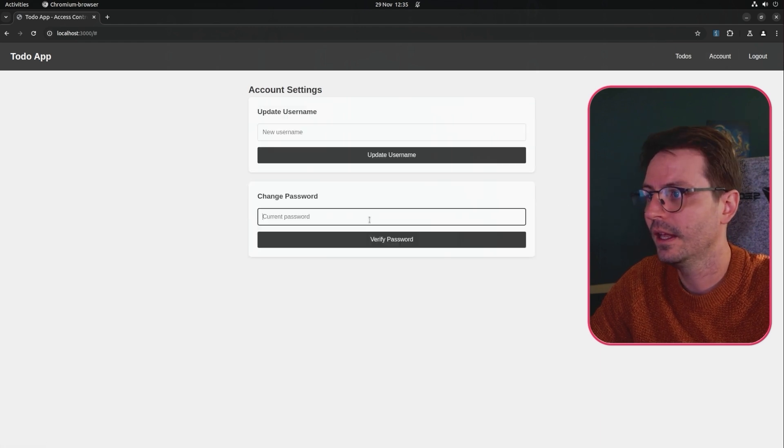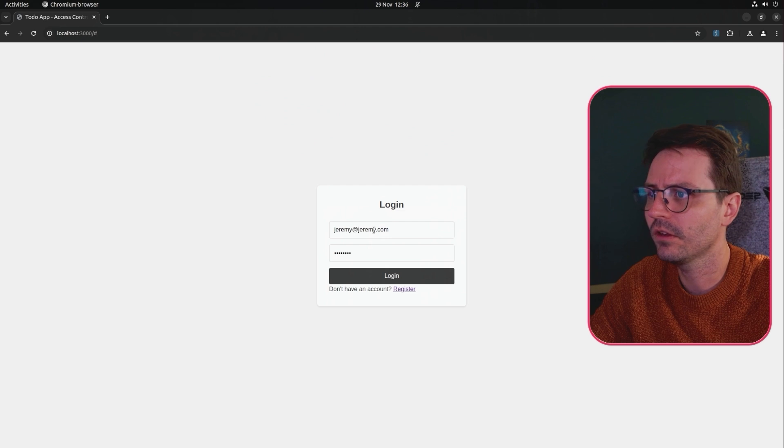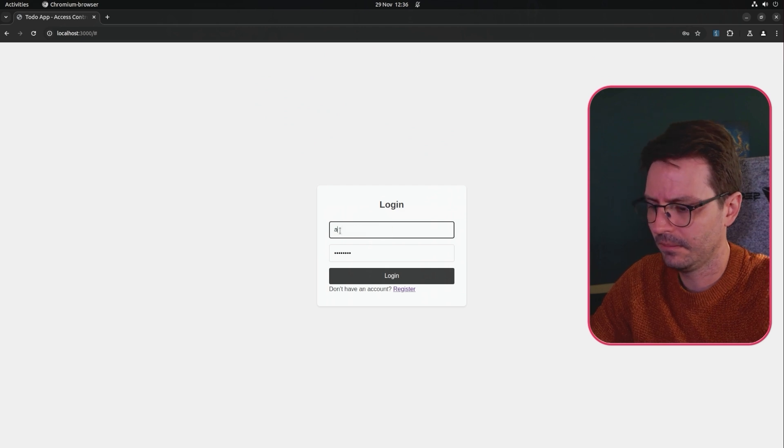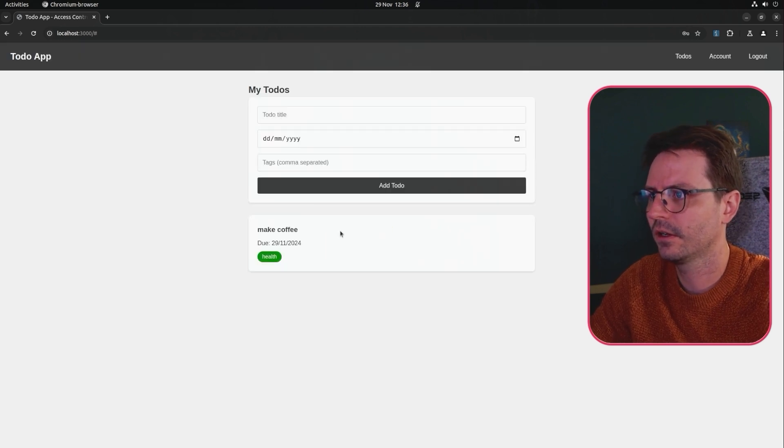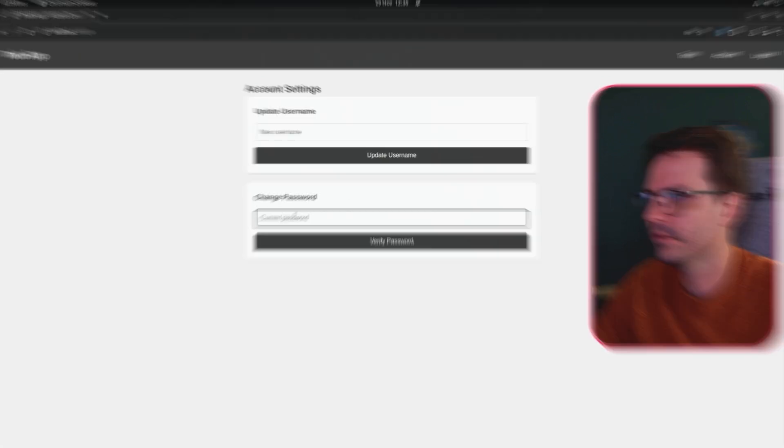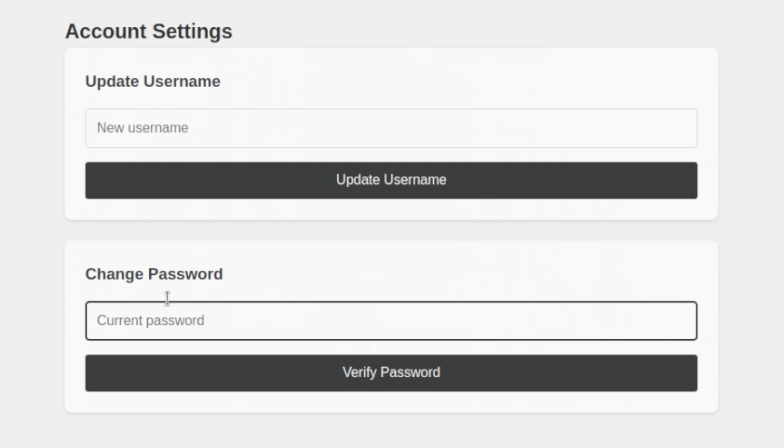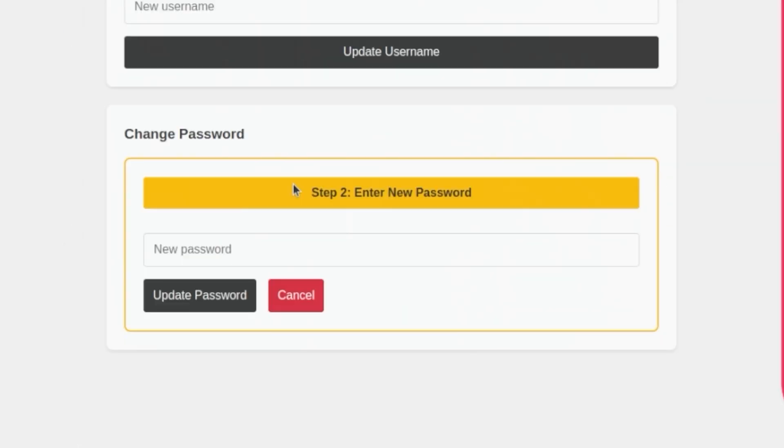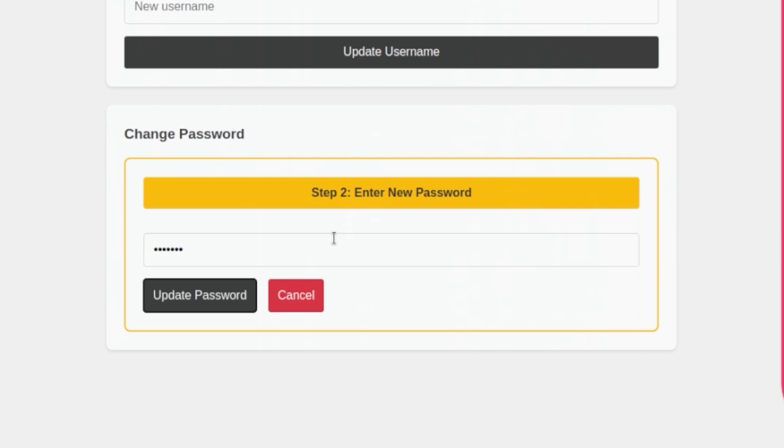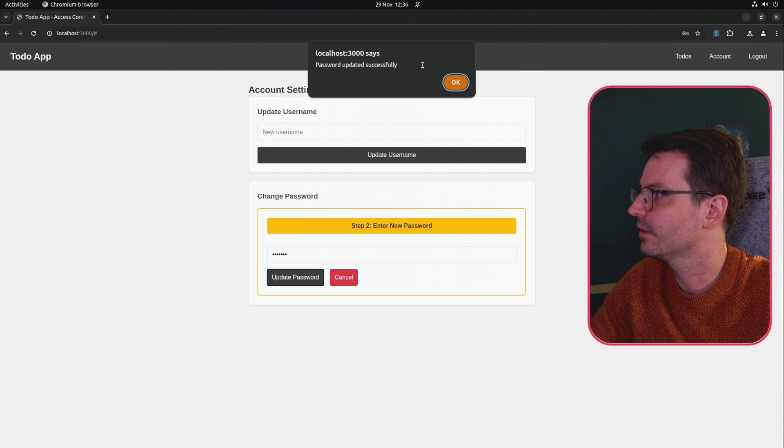So here if we come to accounts let's log back in as alex at alex.com. We come to the accounts here we have a change password so what we first want to do is step through the application. So our current password is password and we can verify this and now we get step two so enter your new password, I'm just going to put this as let me in and then update and we get password updated successfully.